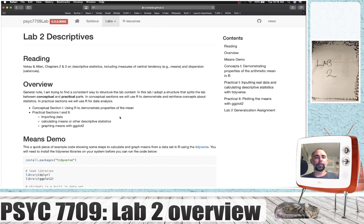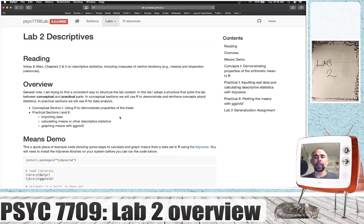I want to note that at this point in learning R, there are so many details that we're going to gloss over. For the most part in the concept section, I will attempt to go into details and explain why I'm doing the things I'm doing in R as we use R to demonstrate some properties of the mean. In the practical sections, I'm just going to give you some example code. In later labs, we'll go into greater detail about how R is doing these things behind the scenes.